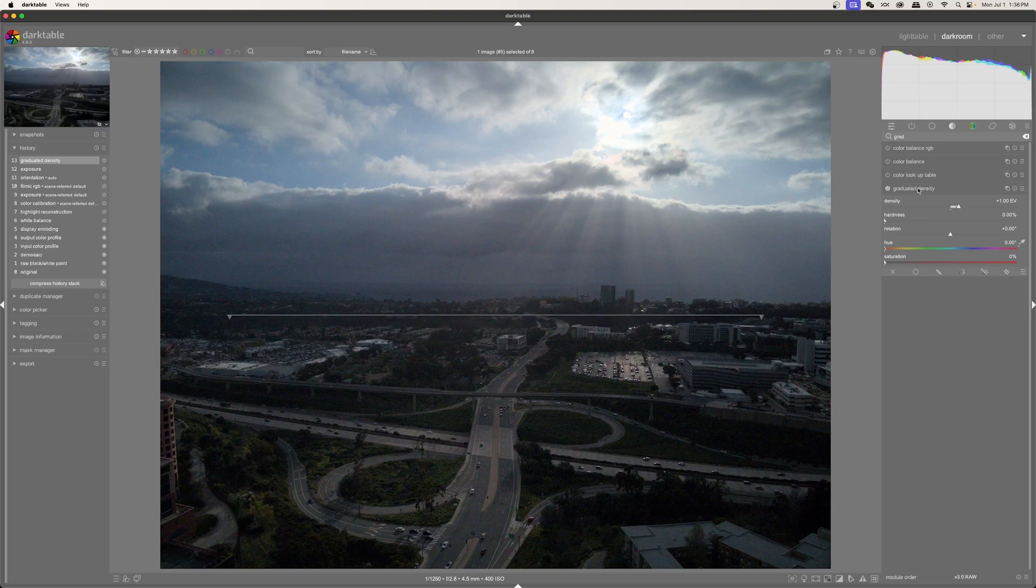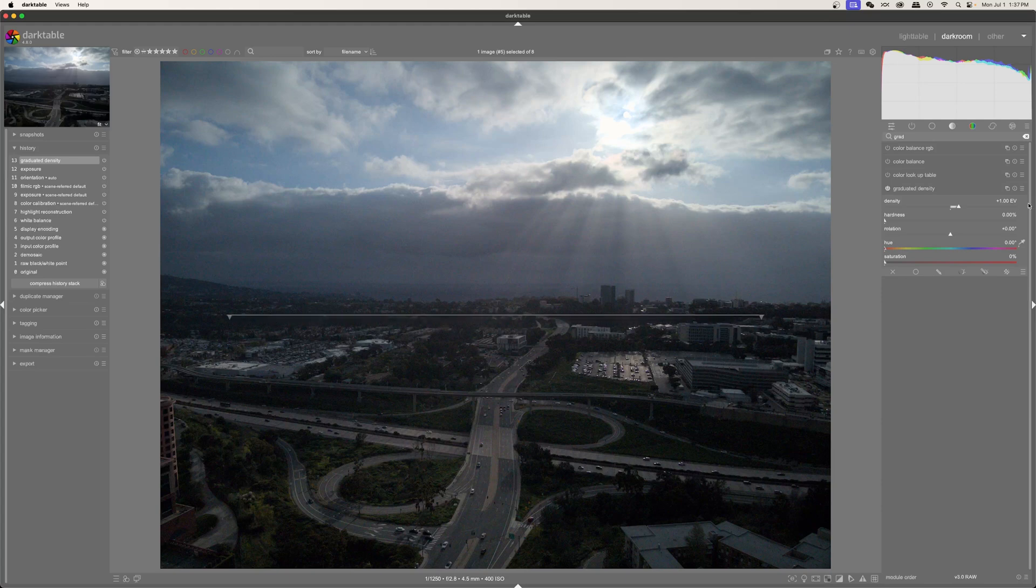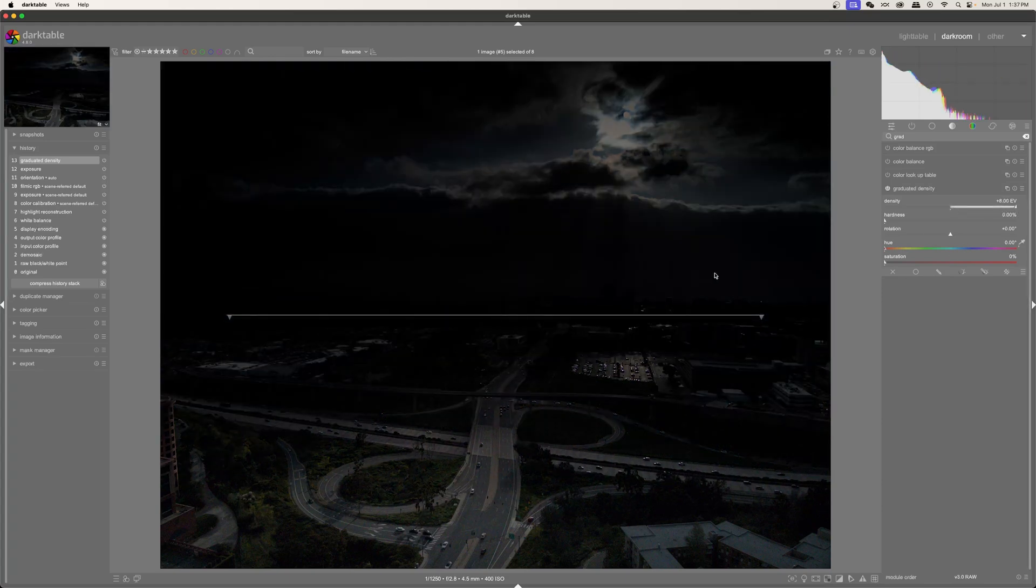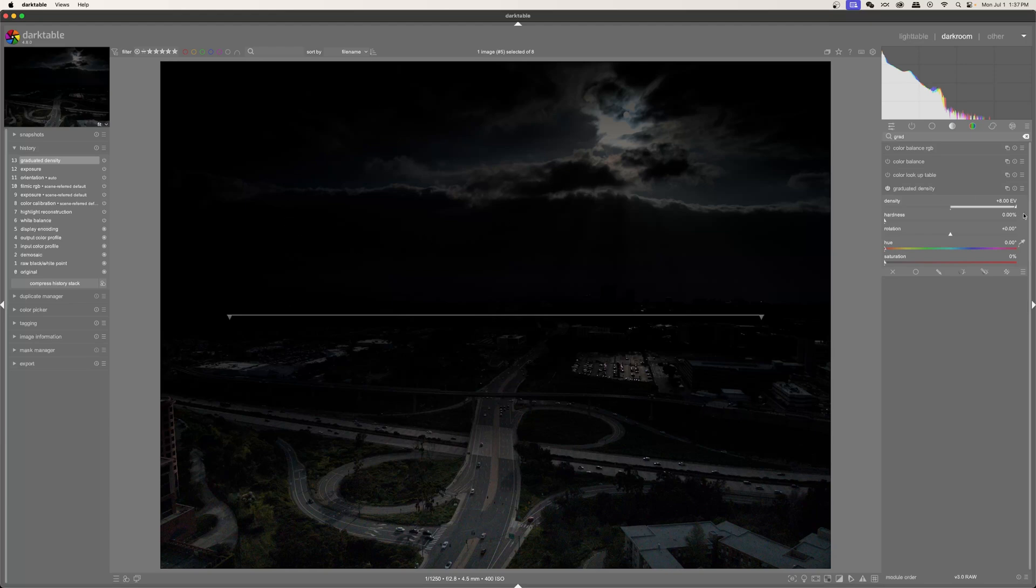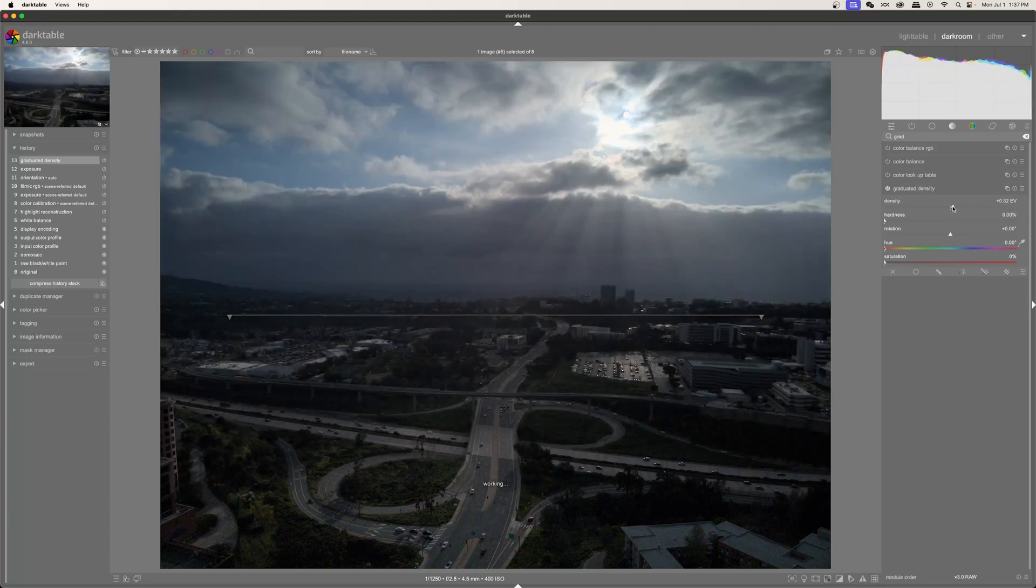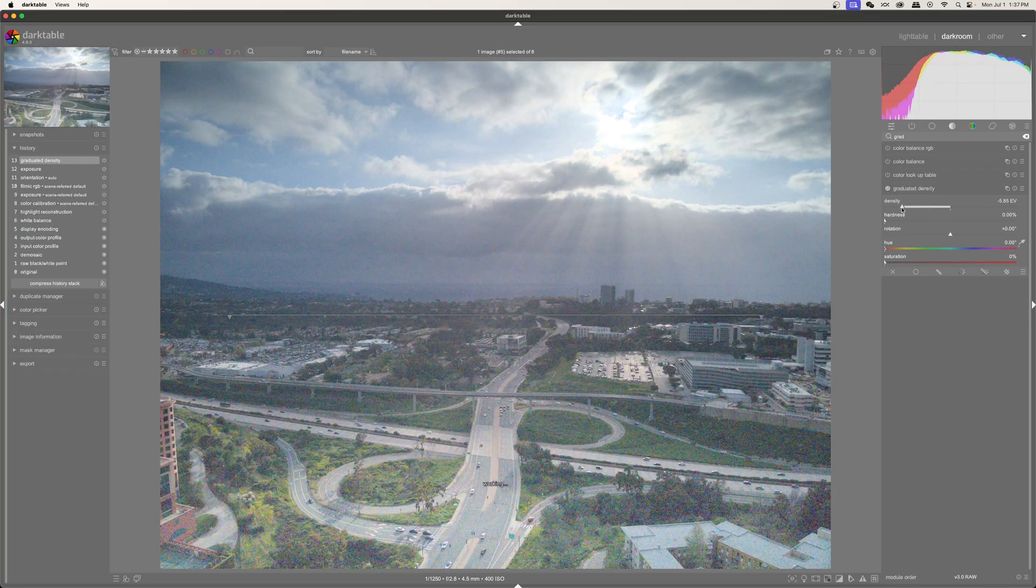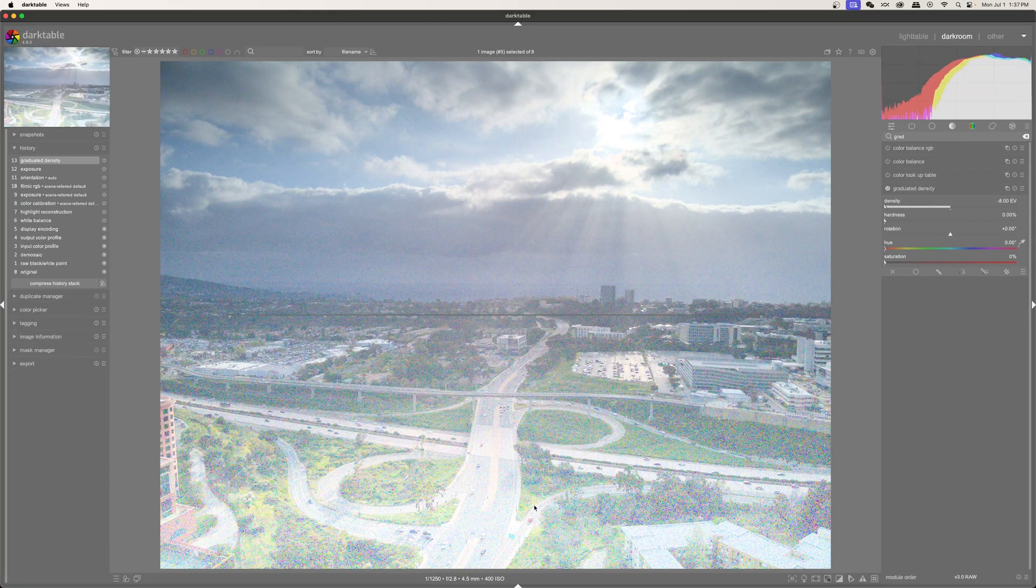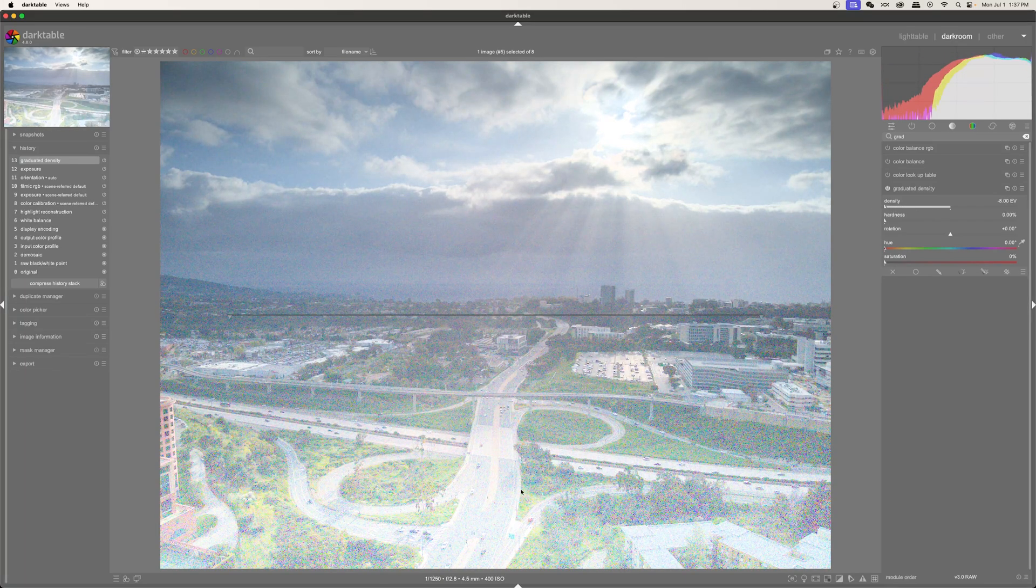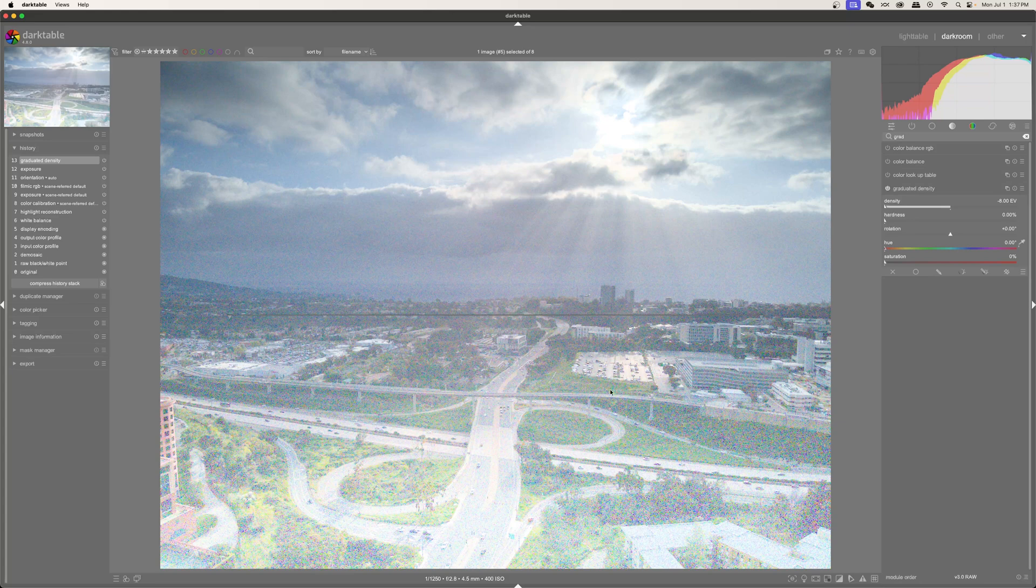If I go ahead and select this tool or this module, you see this line right here. If I go ahead and increase this line, we can see that up above the line, everything is darkened or the exposure is turned down. Whereas if I bring this down, you can see that everything below the line is increased in either lightness or exposure, however you want to look at it.